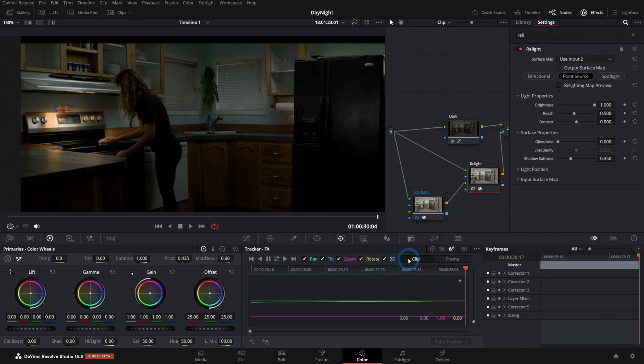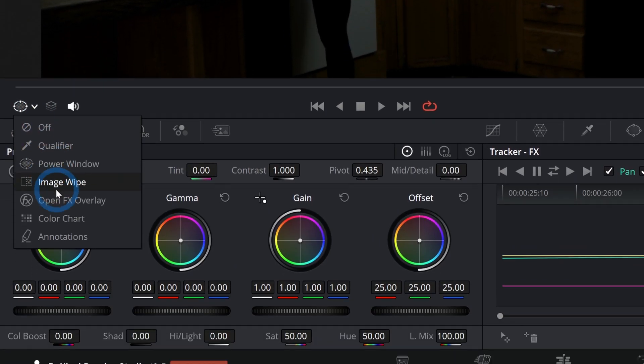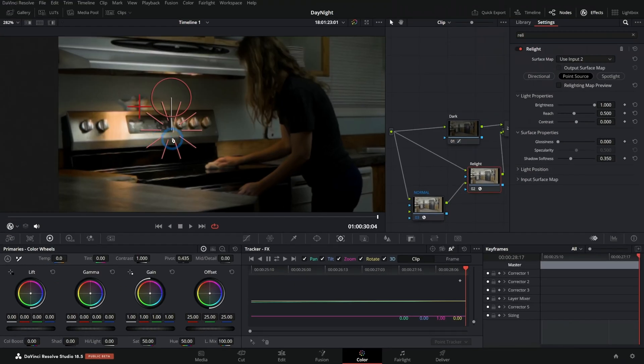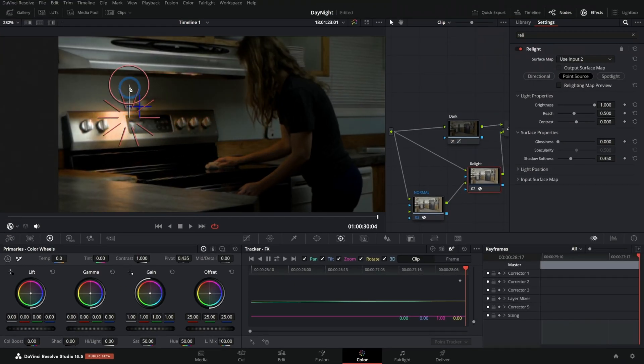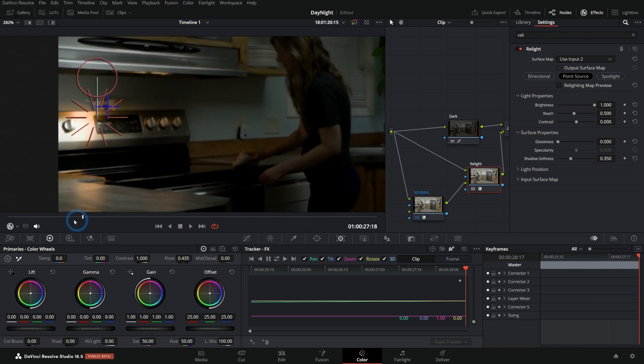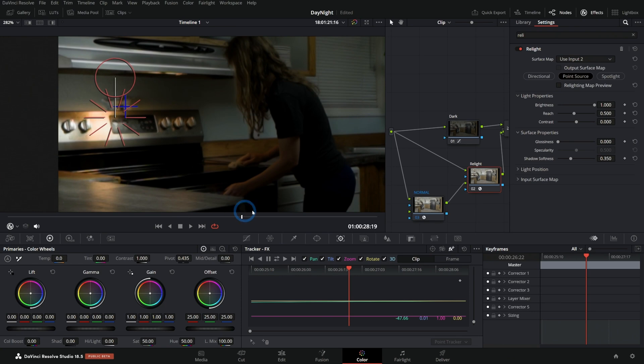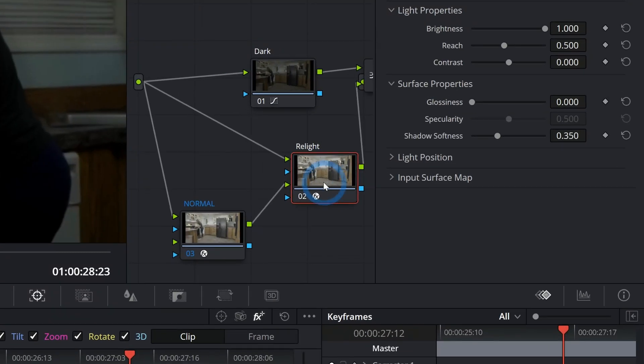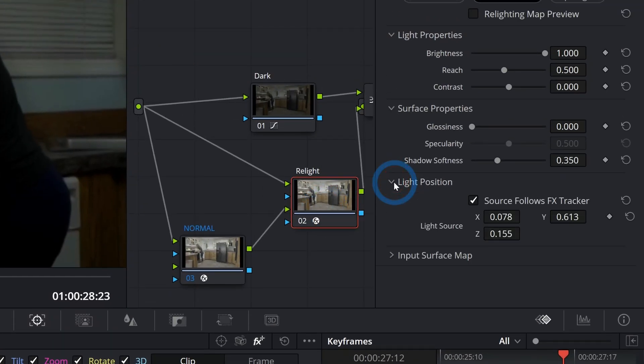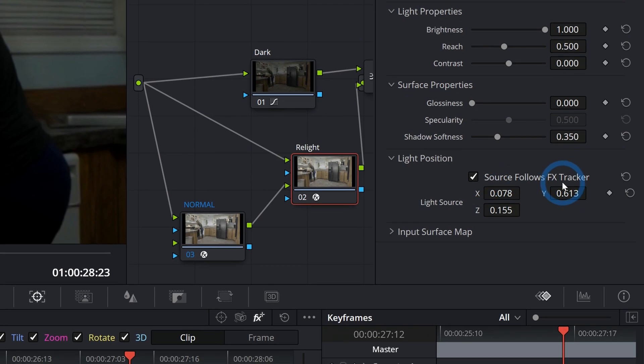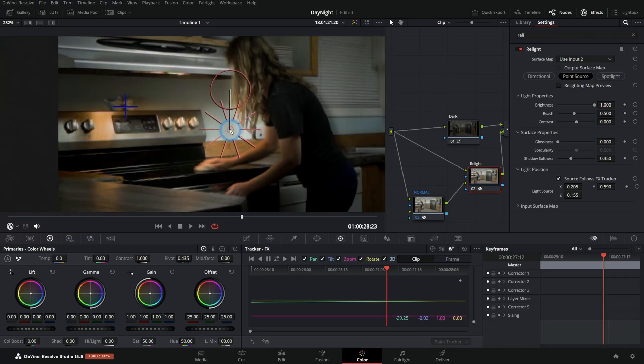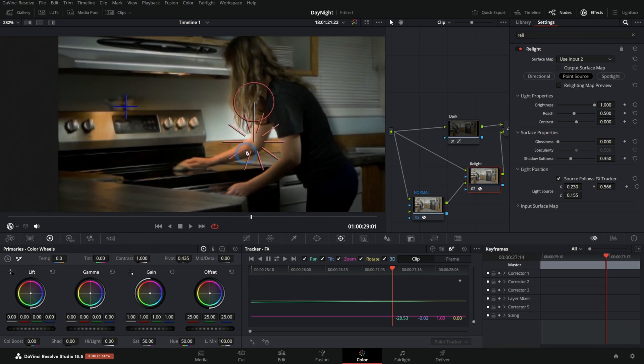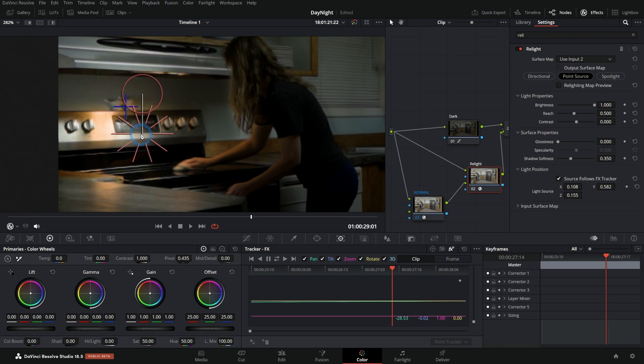So now we have our FX tracker applied. If we switch back over to our OpenFX overlay and we have our light source here, I can put this light source wherever I want. So maybe I'll put that right kind of where this bright part is anyway. And now if we play this back, look at this - it just follows that tracker. It does that by default because in my relight node, under light position, I have this checked: source follows FX tracker.